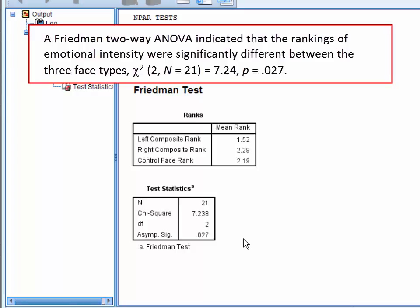You would then report your chi-square value, degrees of freedom, and p-value.